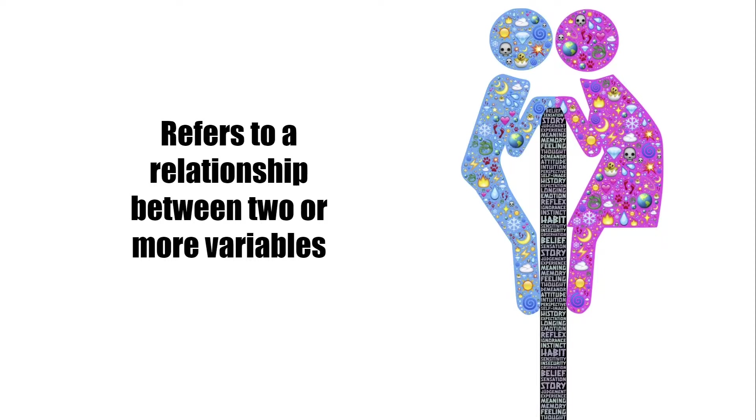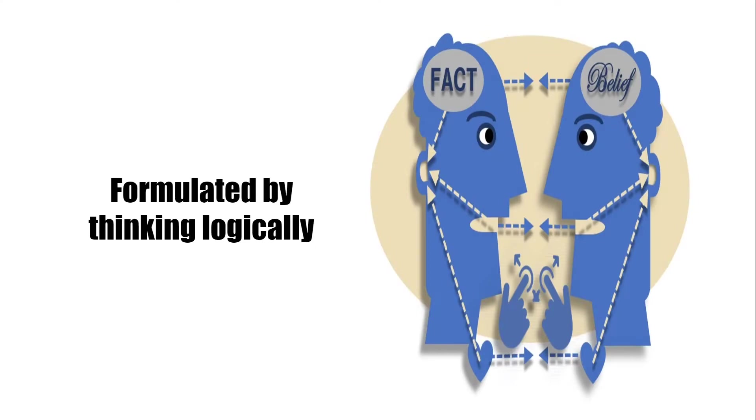Hypotheses are formulated by thinking logically. We assume something on the basis of our logical thinking and we formulate hypothesis so that there is no scope of illogical thinking.